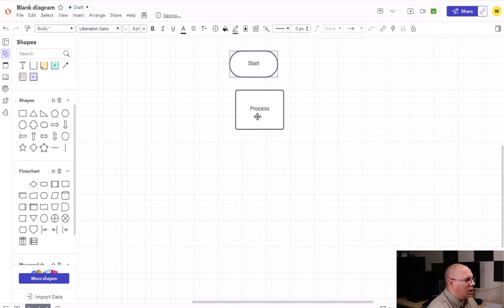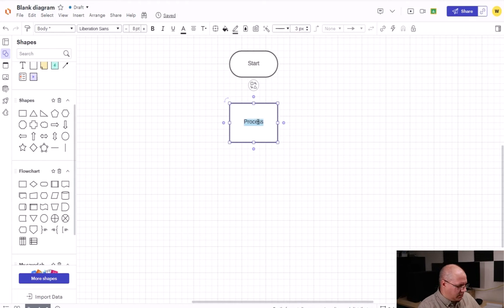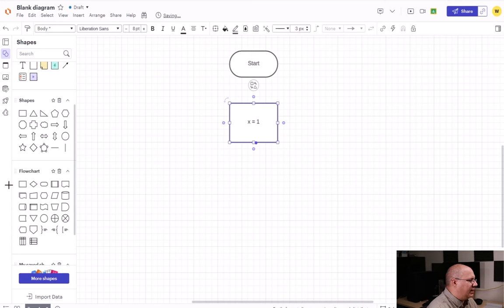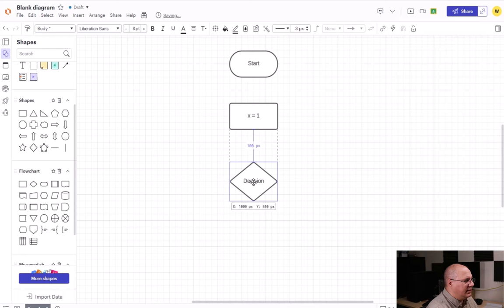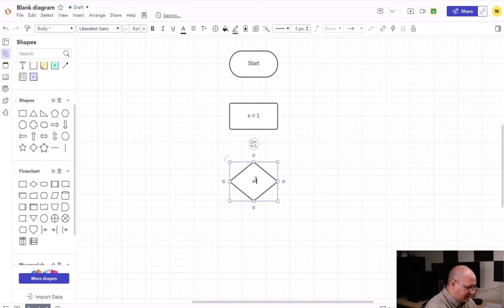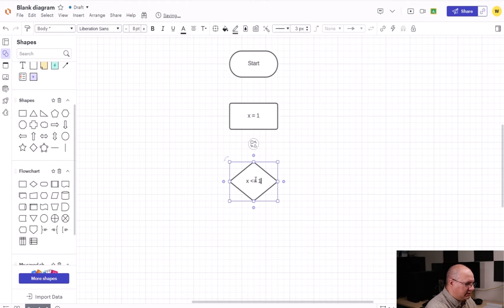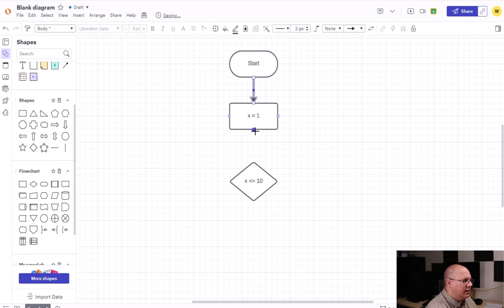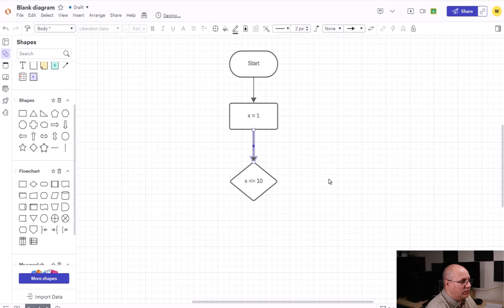I'm going to create a process box to define a variable x equals one. Then I'm going to have a decision statement. Inside my decision statement I'm going to say x less than or equal to 10. So my start is going to flow to x equals one, which flows to x less than or equal to 10.